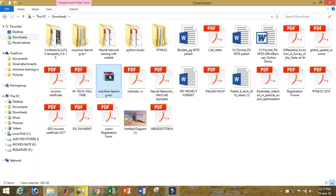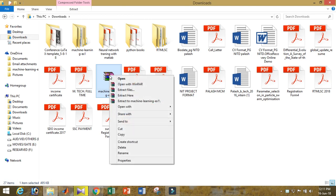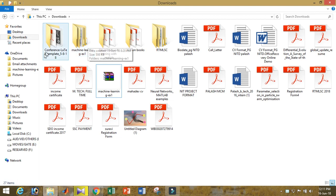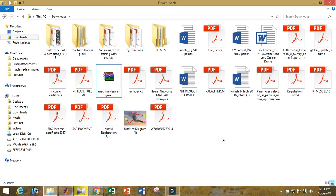If you unzip the file wherever you want, you can extract the files. After that, I'm getting the file here.